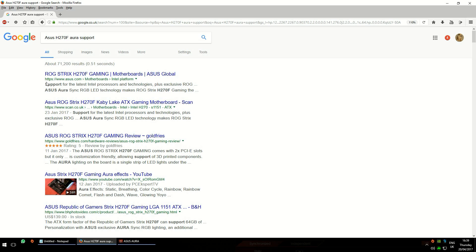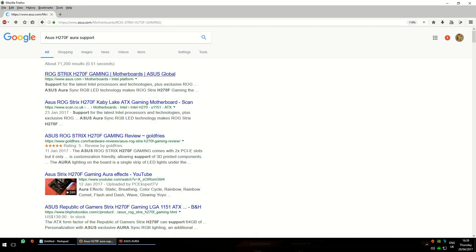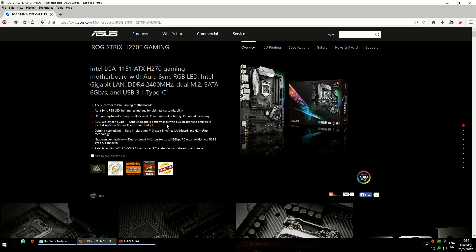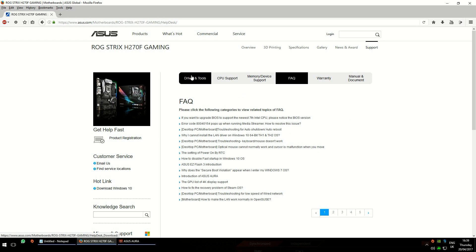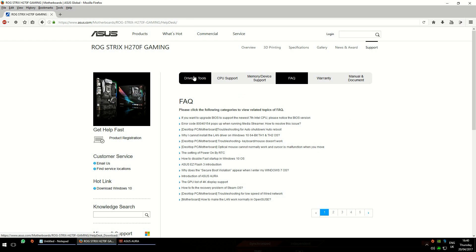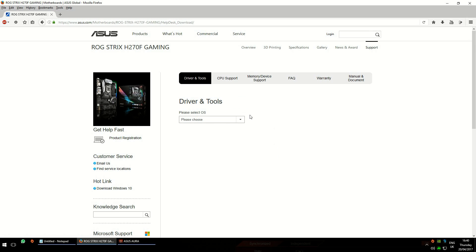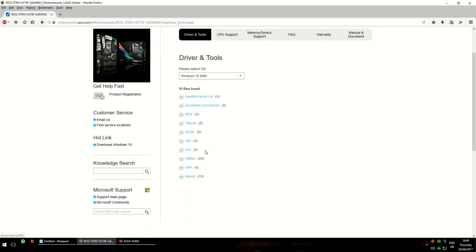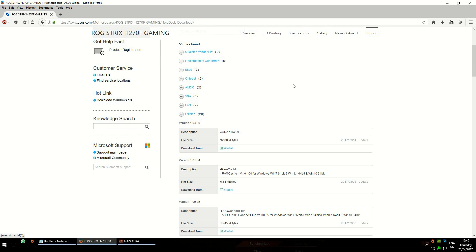It should be the first thing in the results we want. If not, look for the first result from asus.com and go ahead and click on that link. On the far right of the page, click on Support, then click on Drivers and Tools, choose your operating system — in my case Windows 10 64-bit — and then click on Utilities.